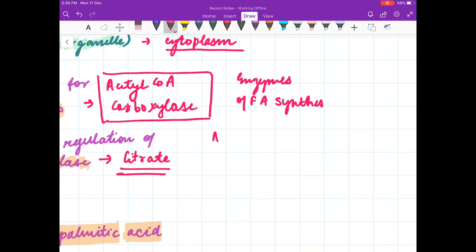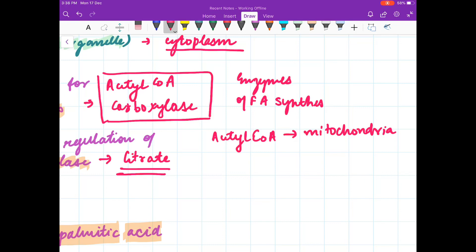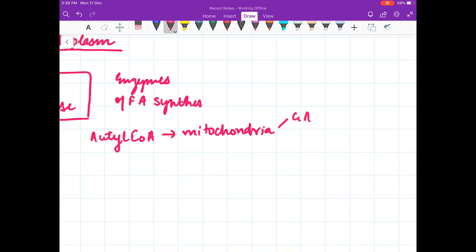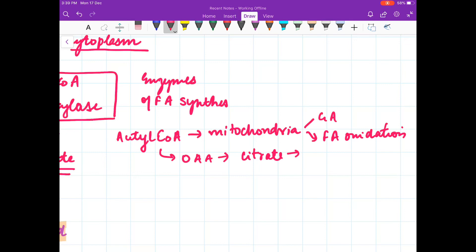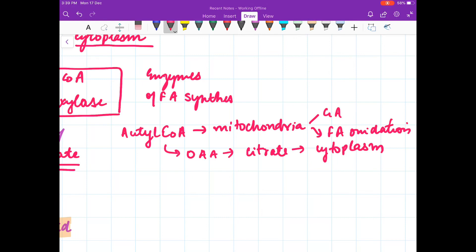I will tell you in brief the role of citrate. Fatty acids are synthesized from acetyl-CoA which is produced in the mitochondria through the citric acid cycle and fatty acid oxidation. Acetyl-CoA combines with oxaloacetate to form citrate in the mitochondria. This citrate is then transported out of the mitochondria to the cytoplasm, where it is broken down to acetyl-CoA and oxaloacetate.